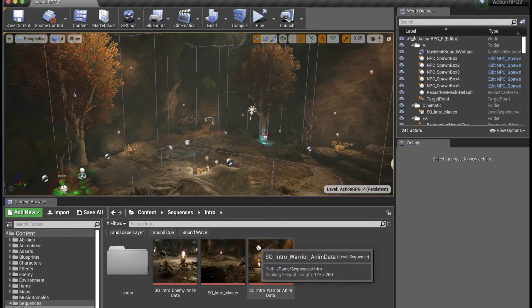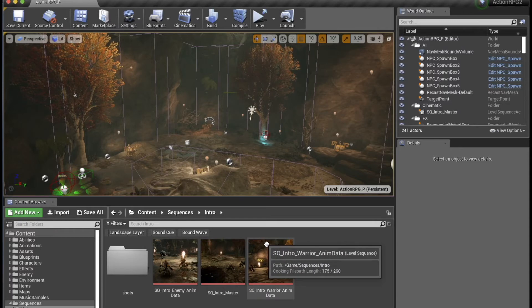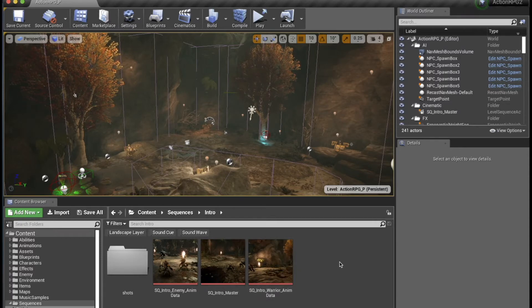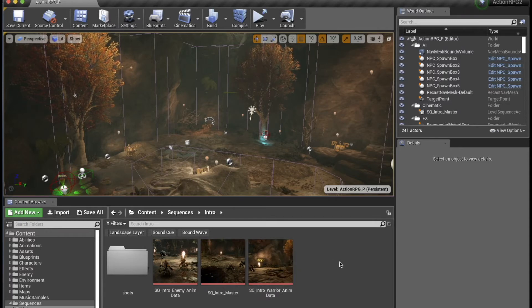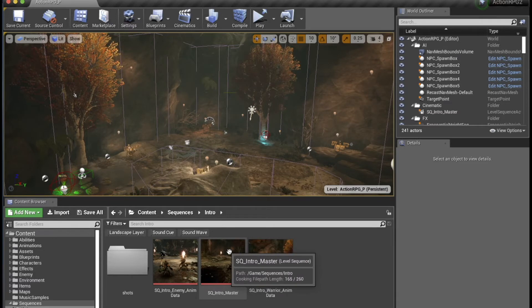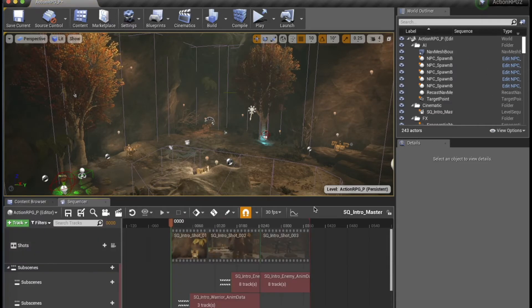In the level that I'm working on, there's a cutscene or a level sequence at the start of the level, and let's just open the level sequence.